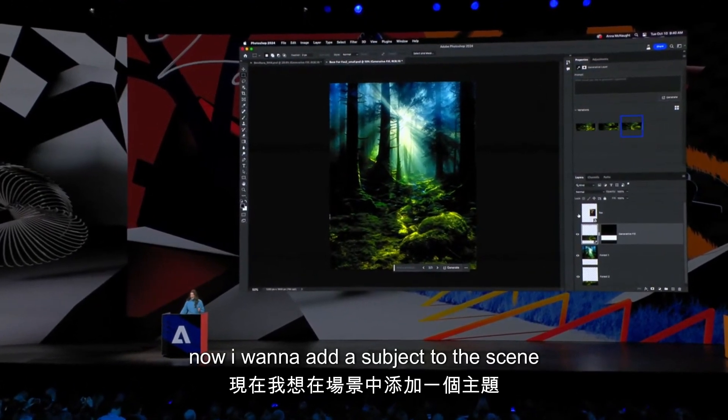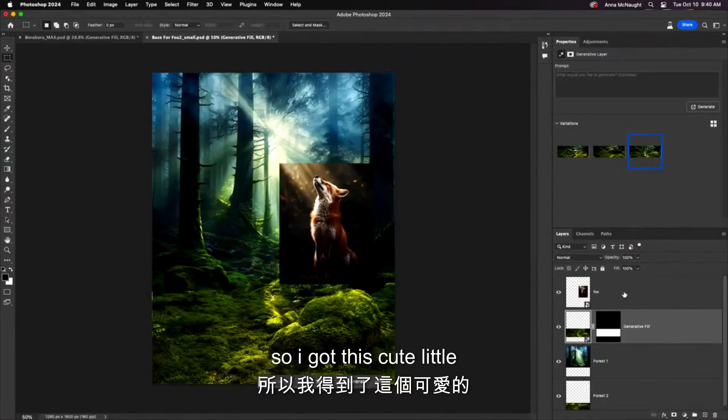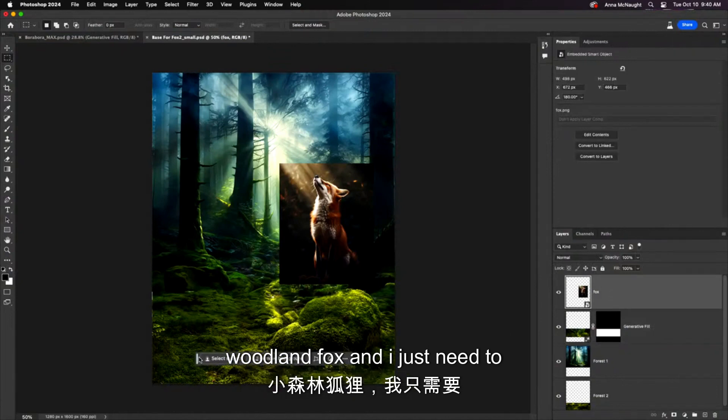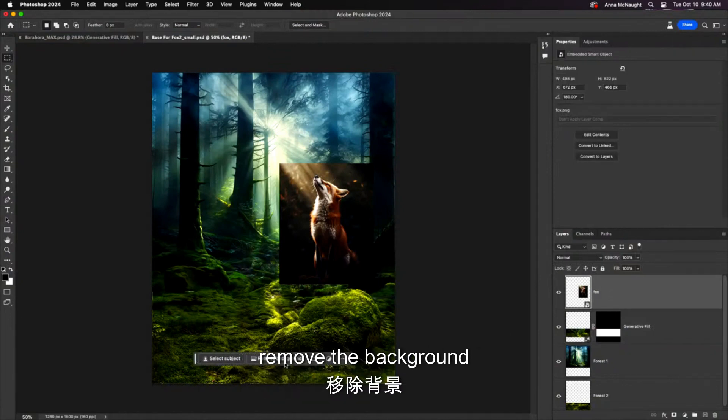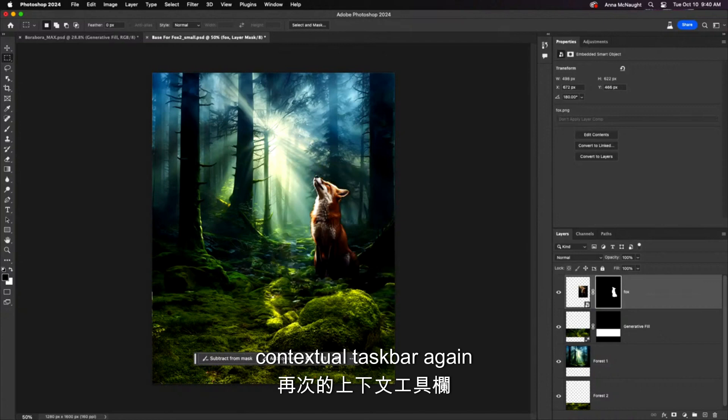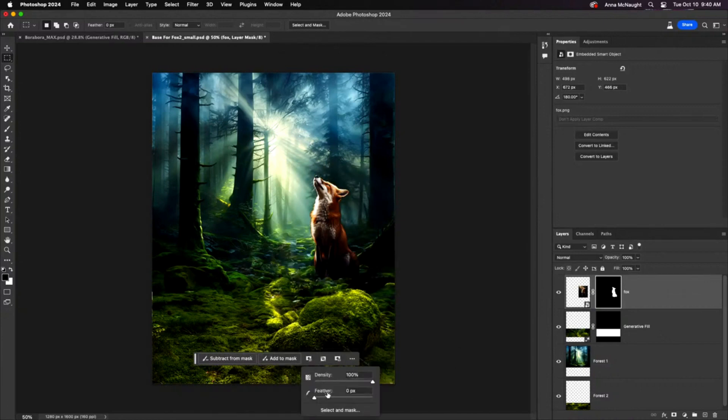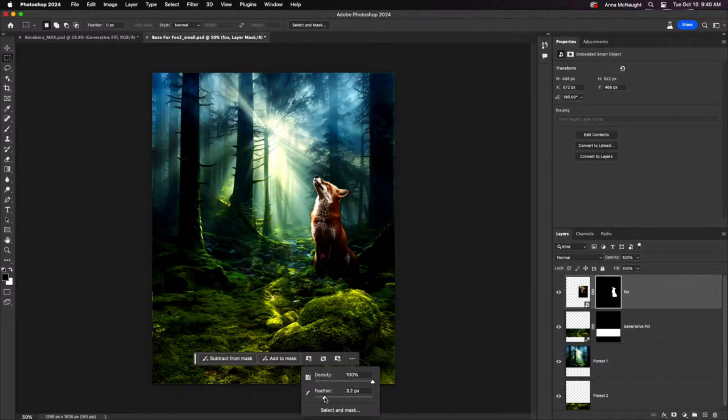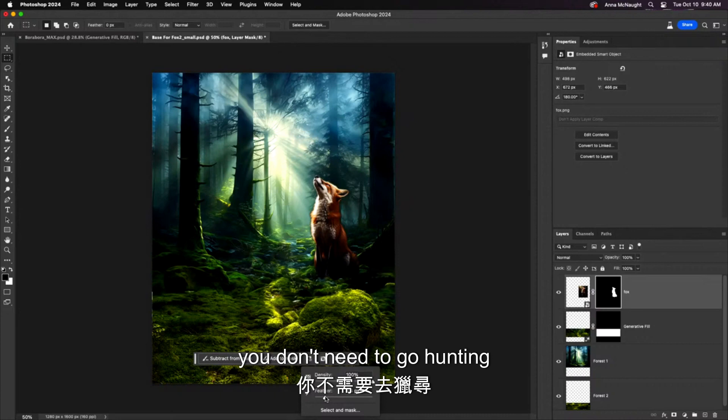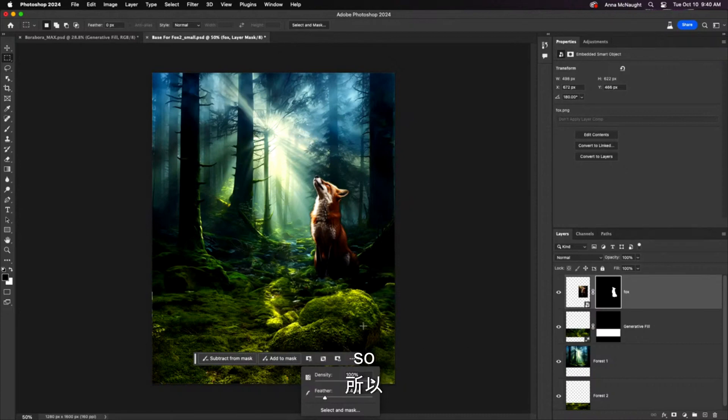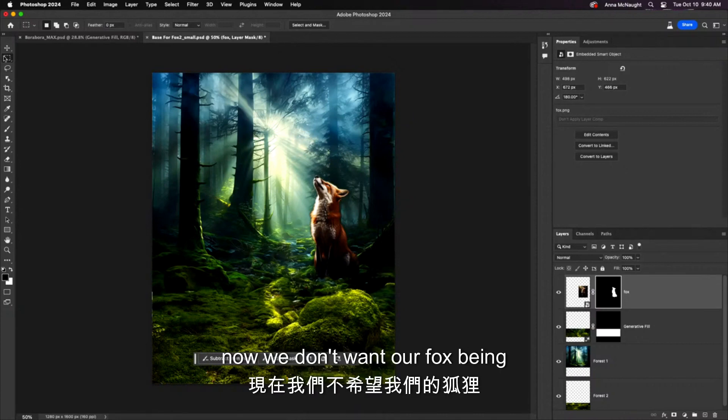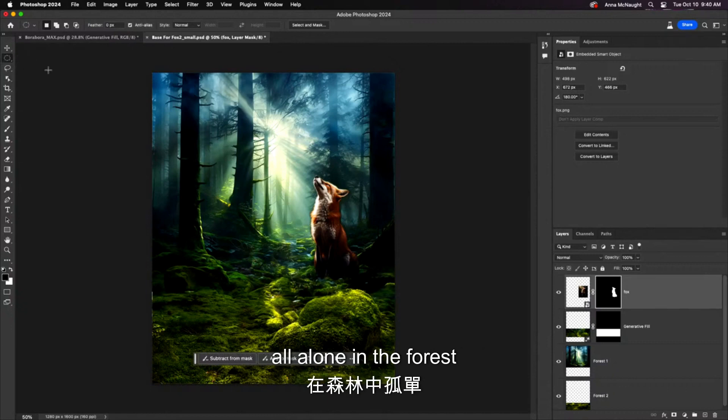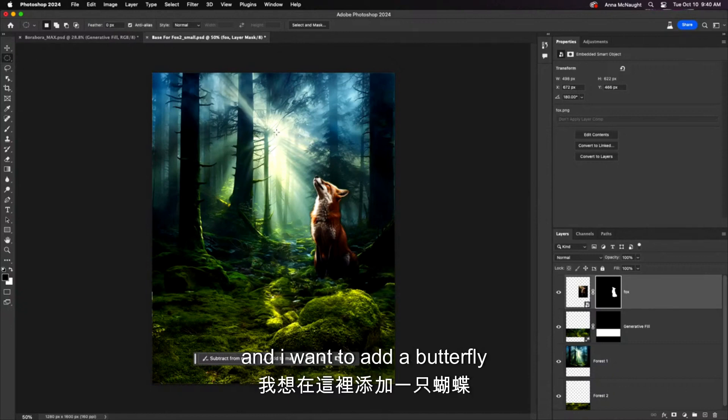Now, I want to add a subject to this scene. So I got this cute little woodland fox, and I just need to remove the background. Right here, contextual taskbar—that is my new best friend in Photoshop. We will just feather this out a little bit. All of those selection adjustments right there for you. You don't need to go hunting around Photoshop for this. So handy.